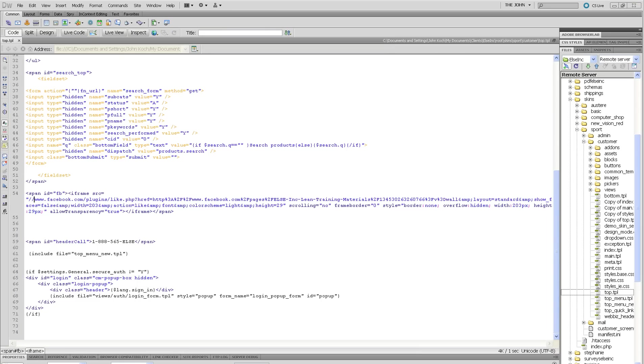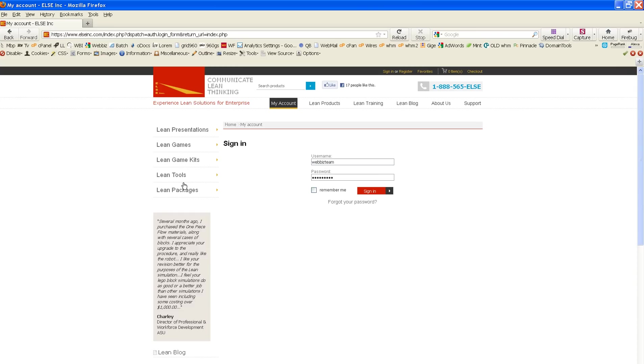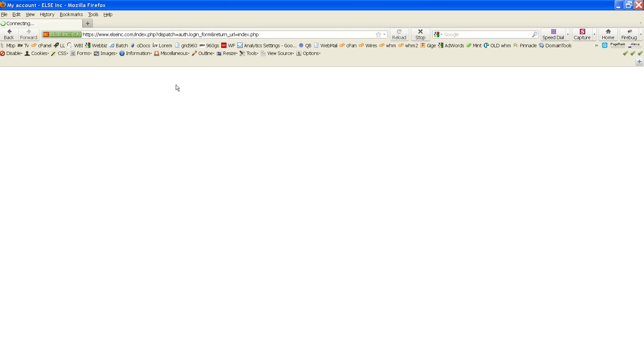And we're going to go back to our examples. First, we're going to look at Firefox.